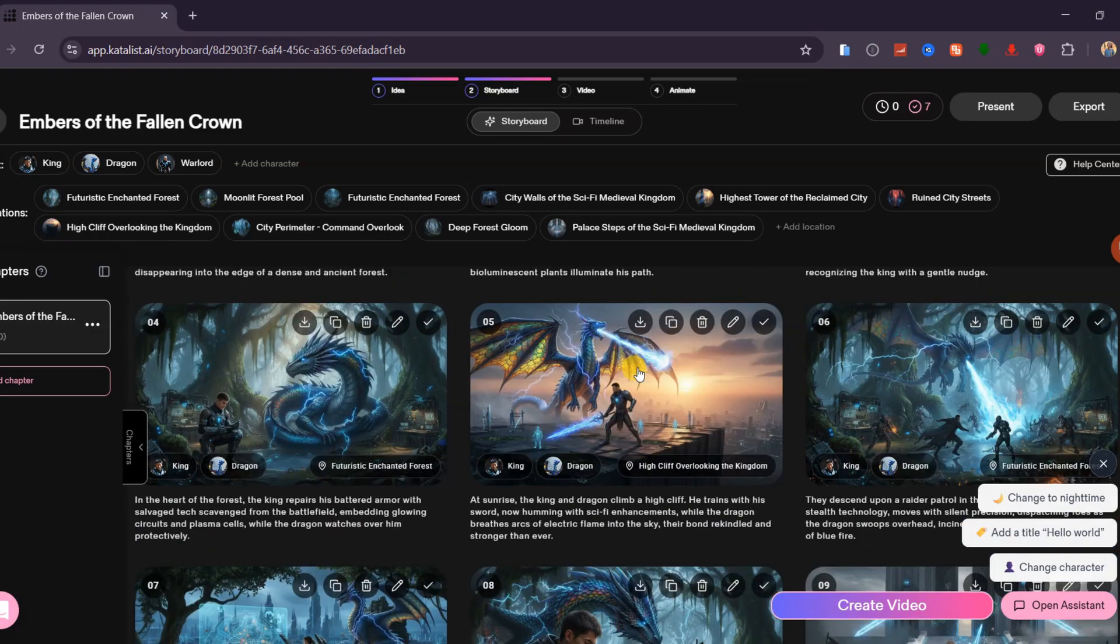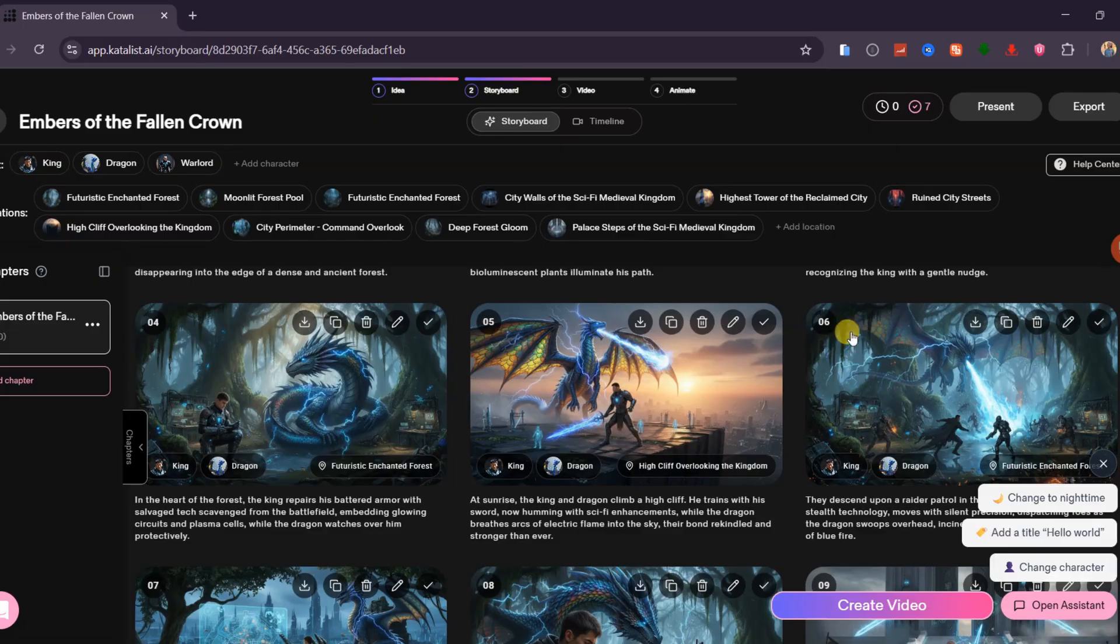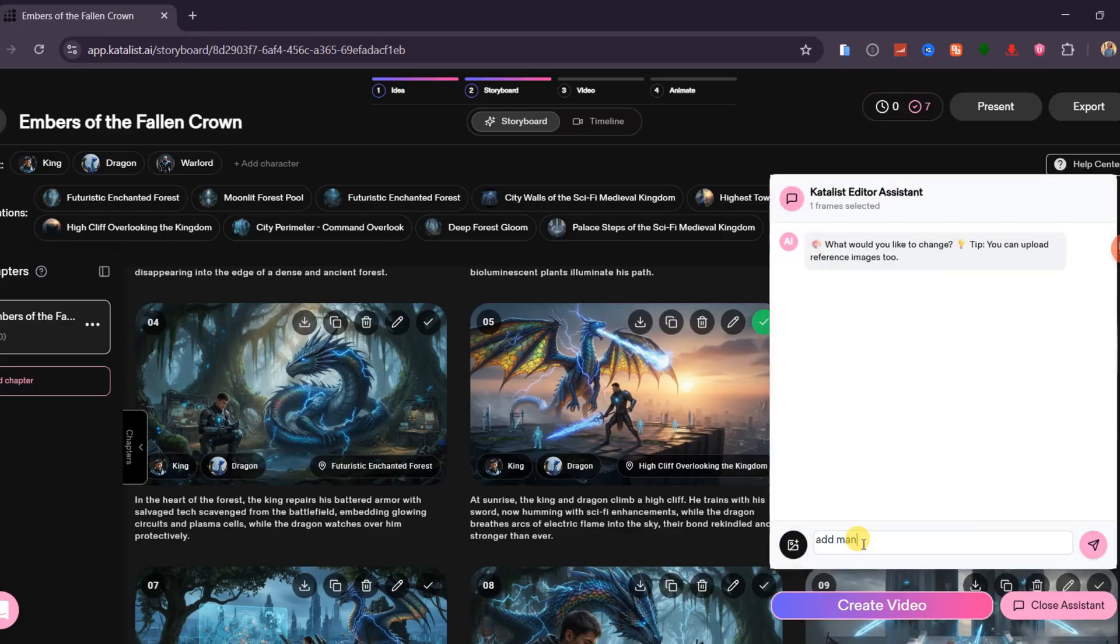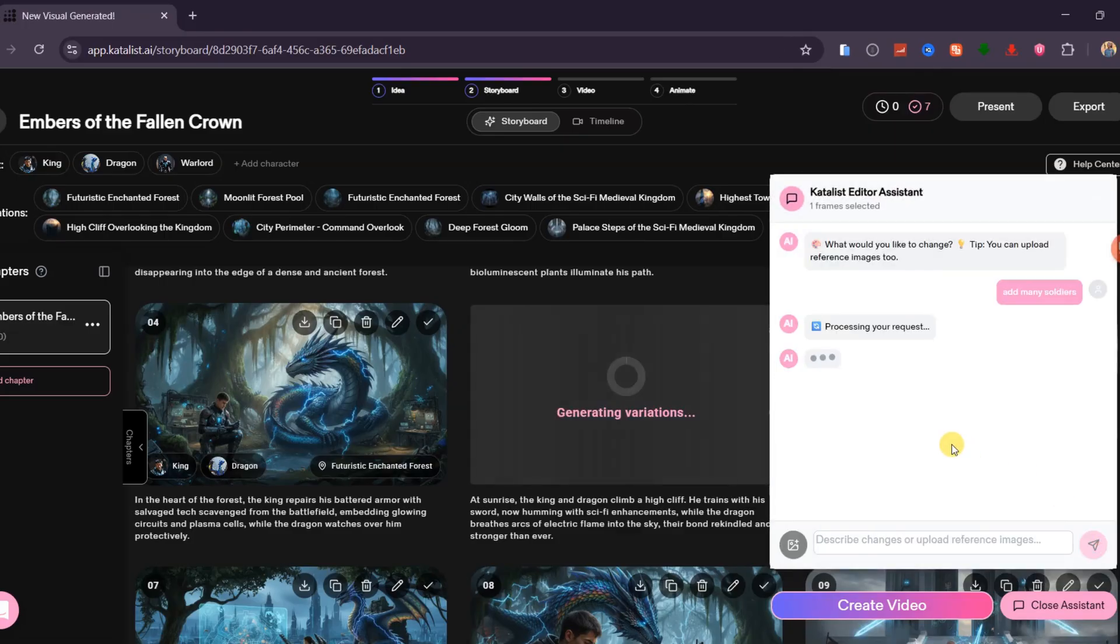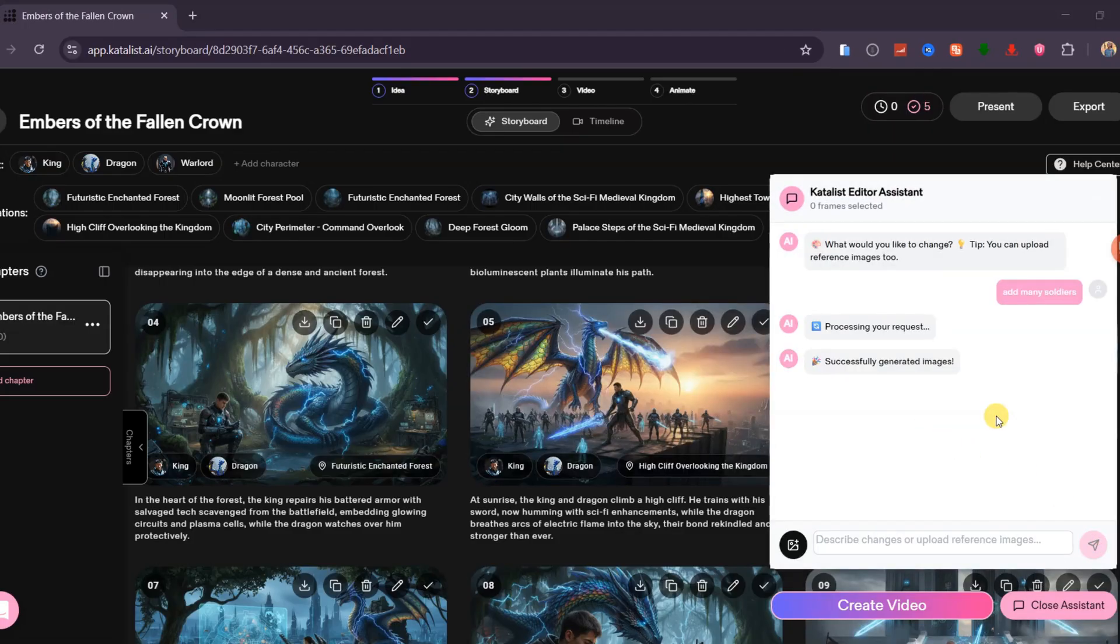Catalyst also includes an AI editor assistant that helps you modify your visuals. For example, in this scene, I will ask the assistant to add more soldiers. In a moment, it produces a new version of the frame, with the exact changes I requested.